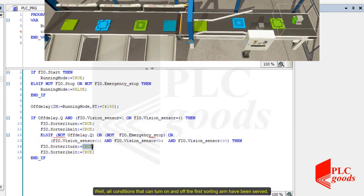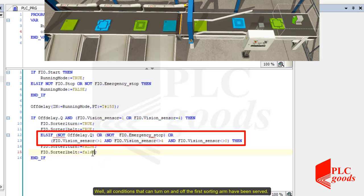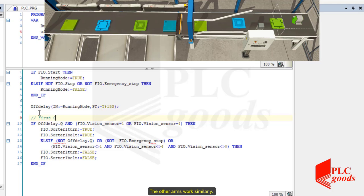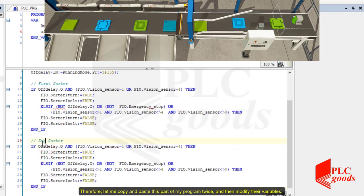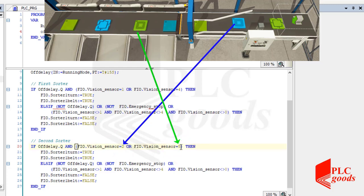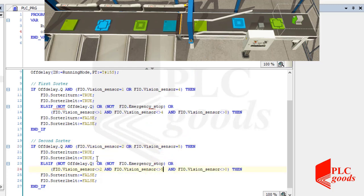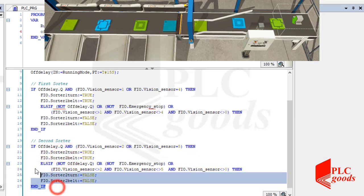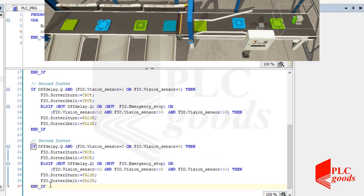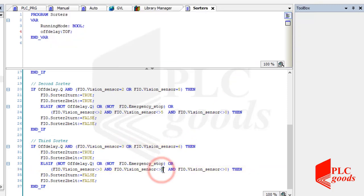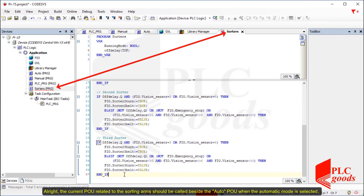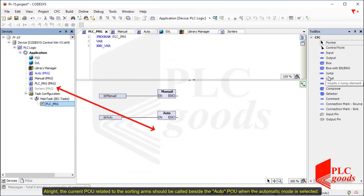All conditions that can turn on and off the first sorting arm have been served. The other arms work similarly. Therefore, let me copy and paste this part of my program twice and then modify their variables. The current POU related to the sorting arms should be called beside the Auto POU when the automatic mode is selected.